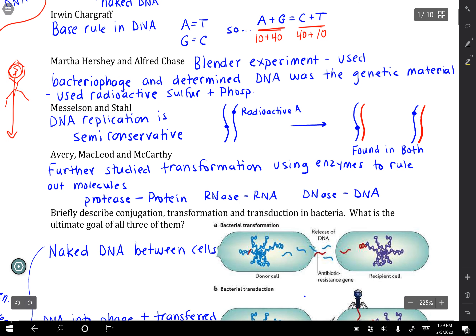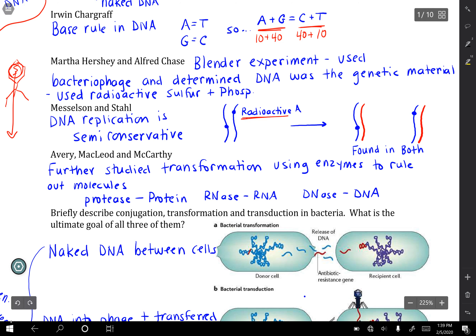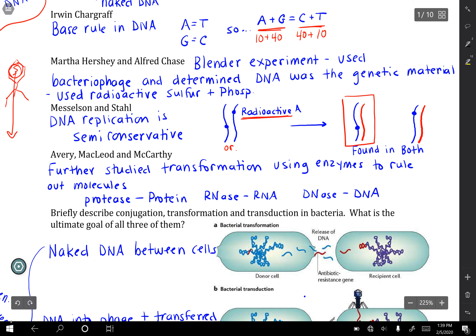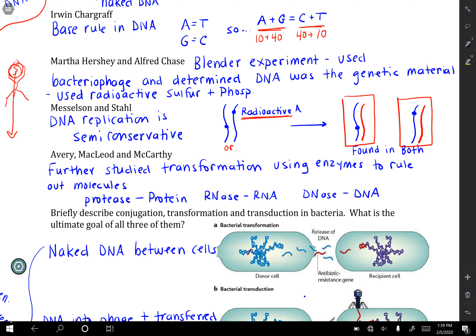Meselson and Stahl came along and wanted to figure out how DNA replication worked. They used a radioactive tag — a radioactive base — sprinkled throughout their original strand of DNA. After replication, they found that in each new strand of DNA formed, only half of the strands had that radioactive isotope. So that led them to believe that DNA replication was semi-conservative.